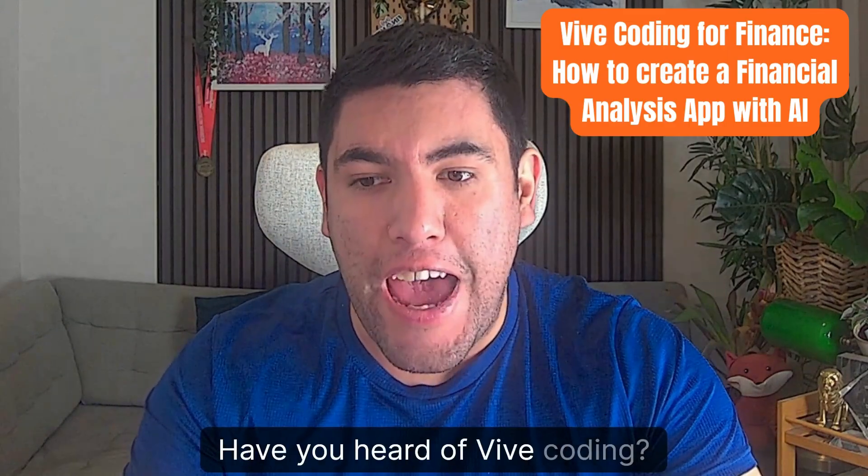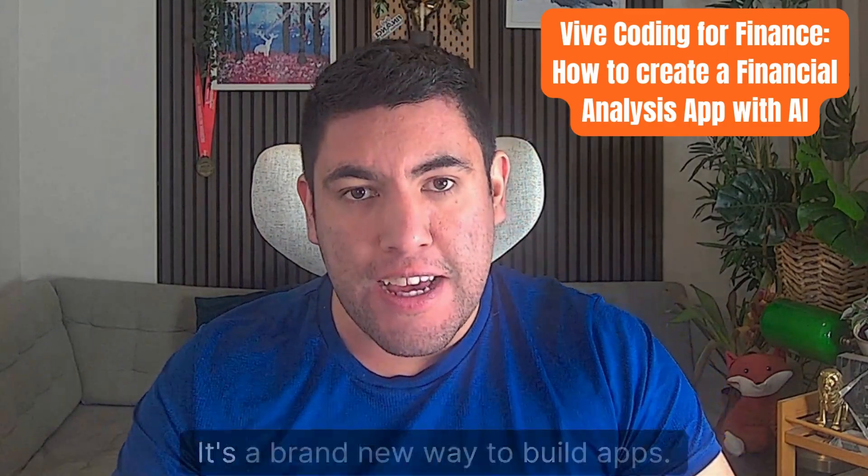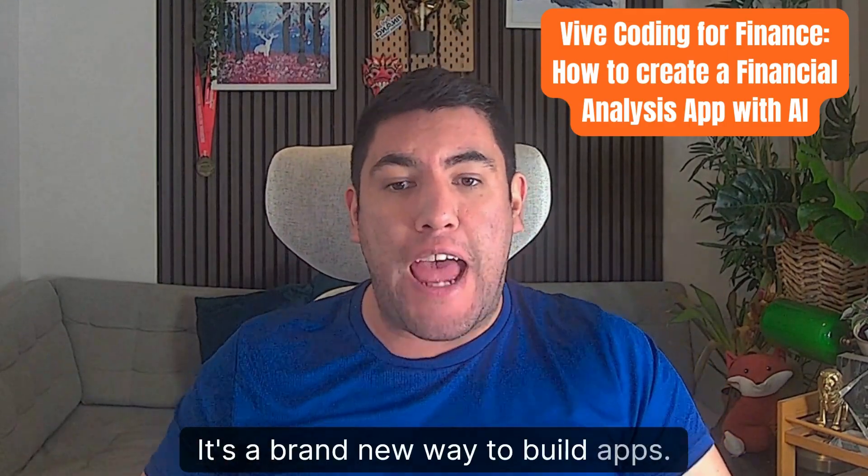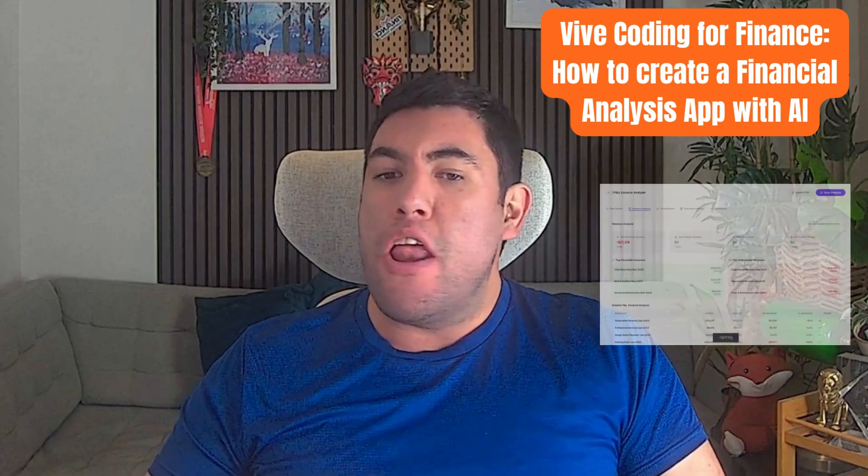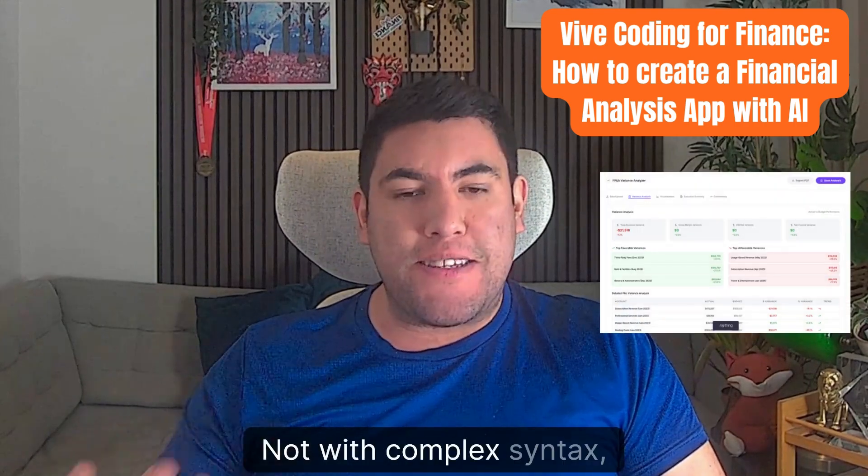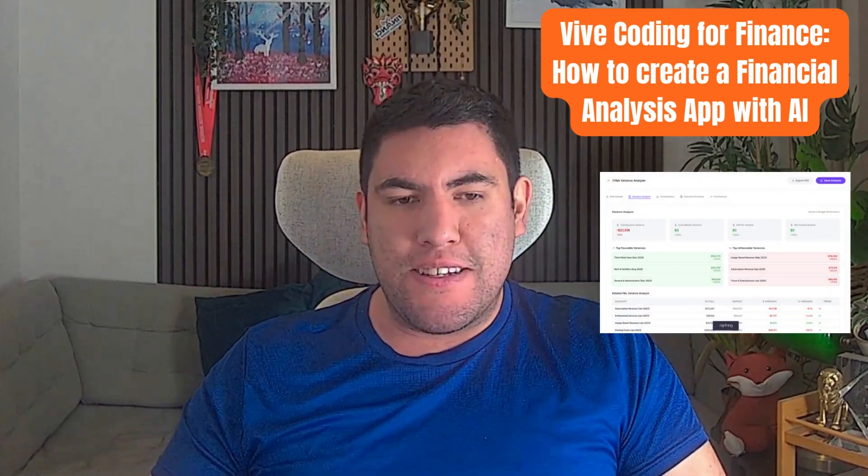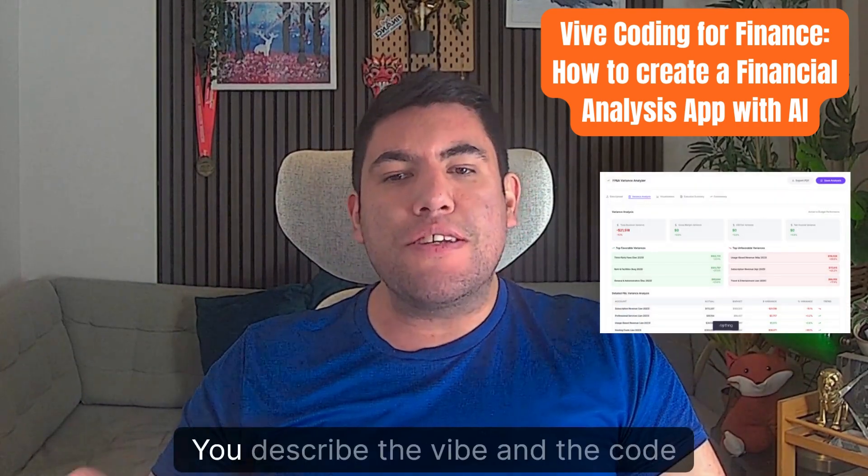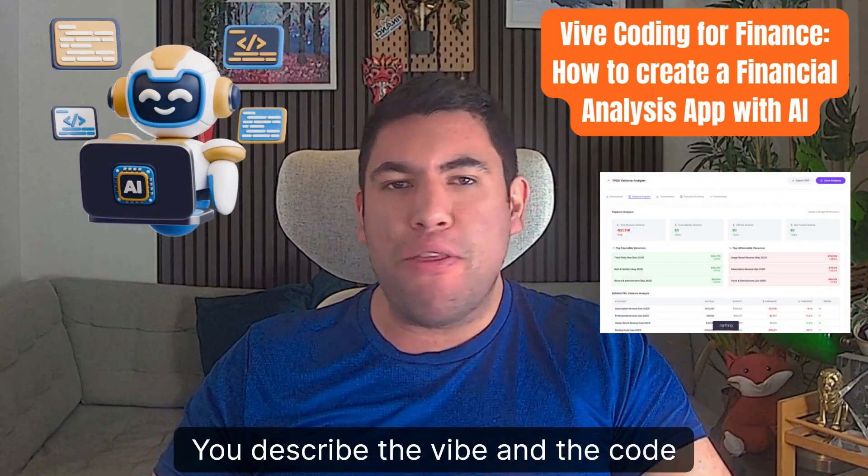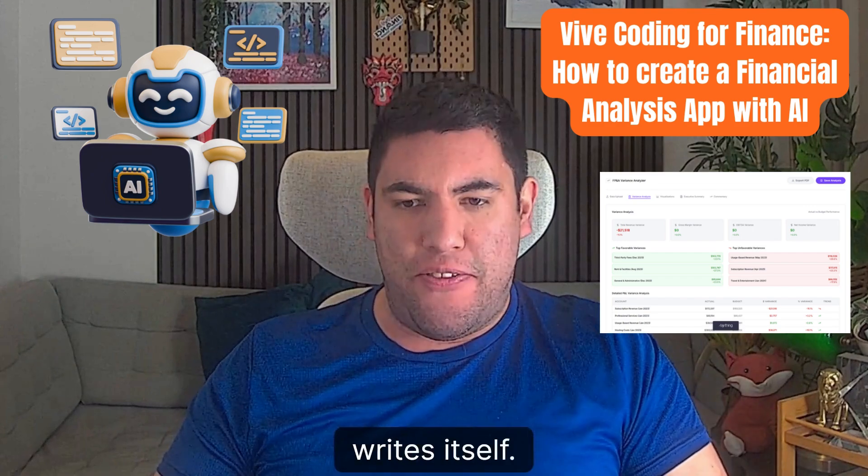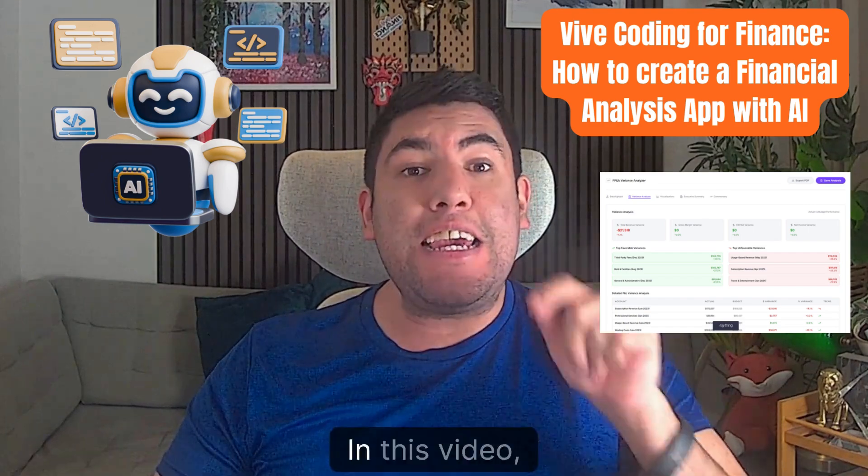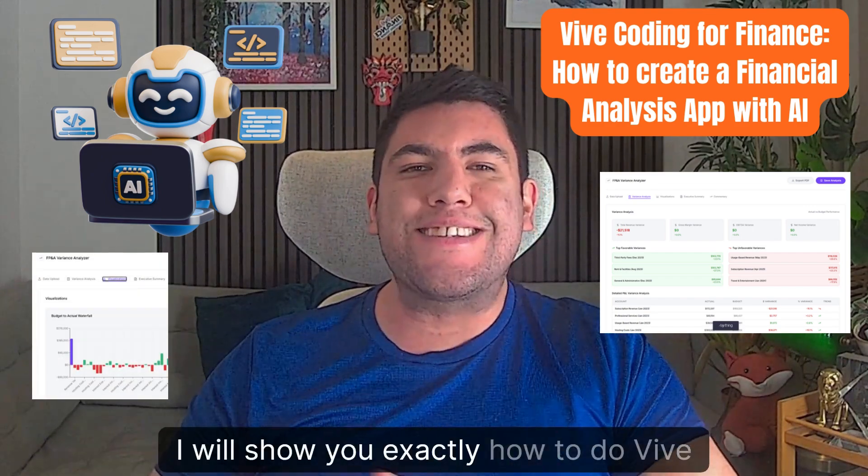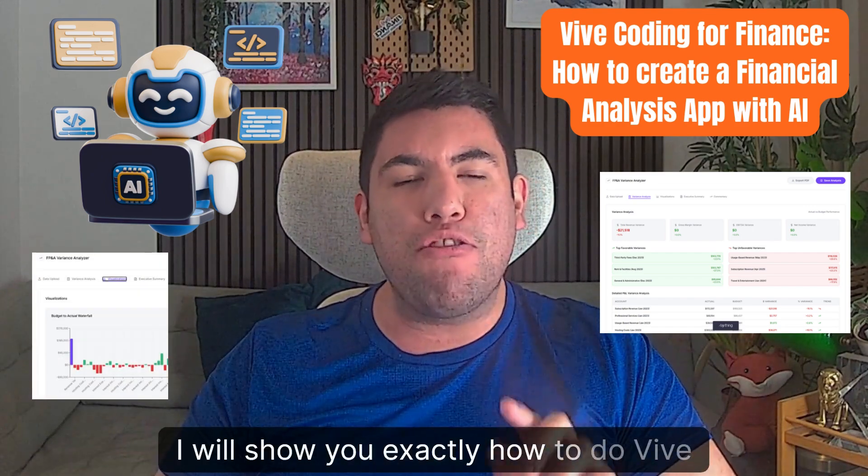Have you heard of vibe coding? It's a brand new way to build apps, not with complex syntax, but with your ideas. You describe the vibe and the code writes itself. In this video, I will show you exactly how to do vibe coding.